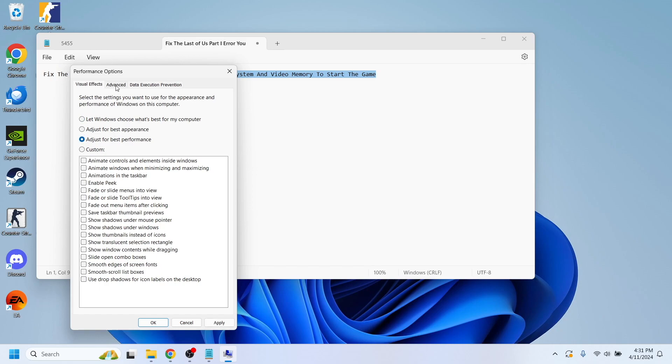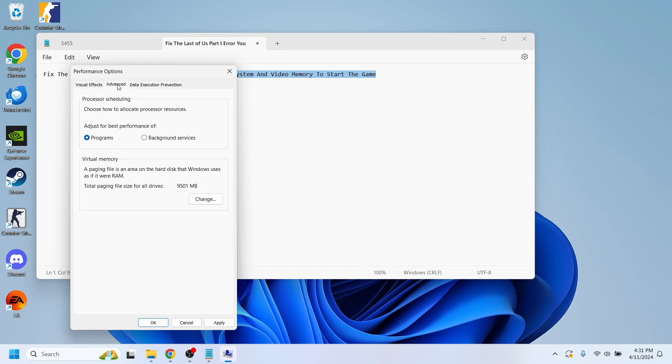Then if you hit on advanced, you'll have a virtual memory option which says 'change.'